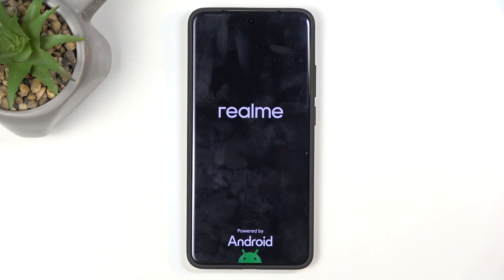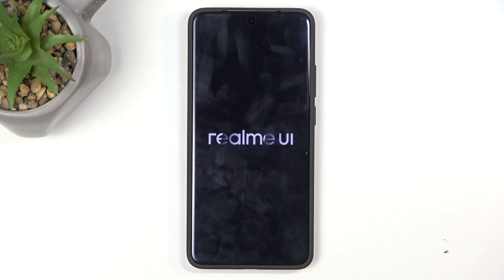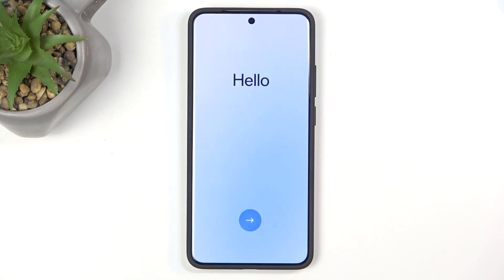This will take about a minute or so to finish up, and once it's completed, we will be presented with the Android Setup Screen. And as you can see, it's now done. If you found this helpful, don't forget to hit like, subscribe, and thanks for watching.